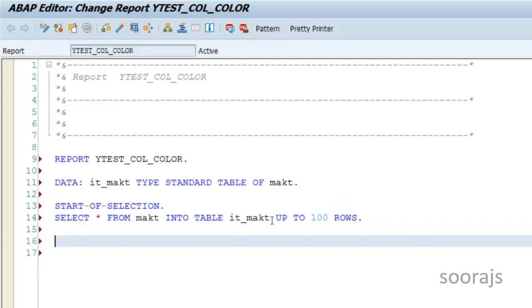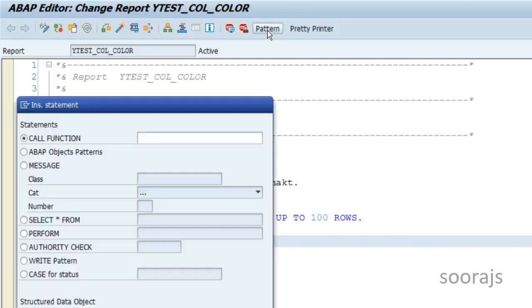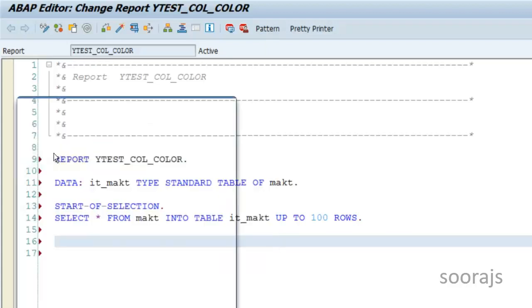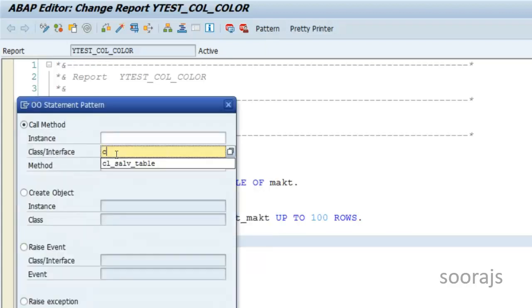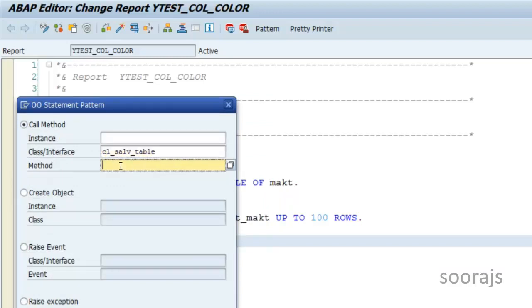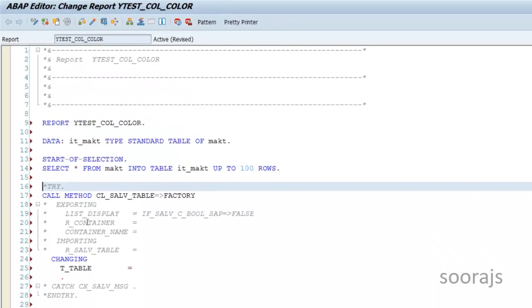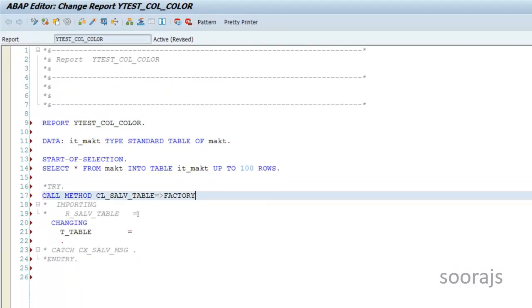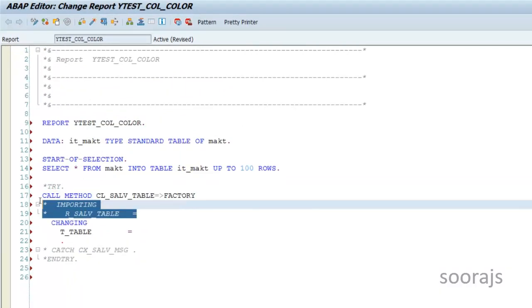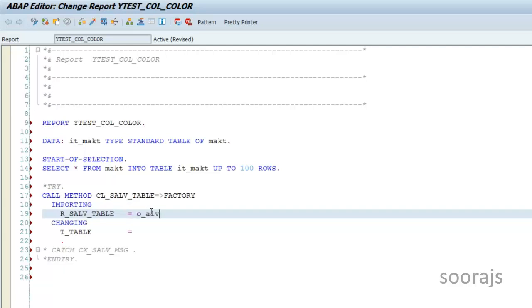Now I'll use the pattern button. I'll go to object patterns and say CL_SALV_TABLE. I'm going to make use of CL_SALV_TABLE for generating the ALV output. I'll call the factory method of the same. I'll remove the unwanted code and in the importing section I'm going to provide a reference of CL_SALV_TABLE.